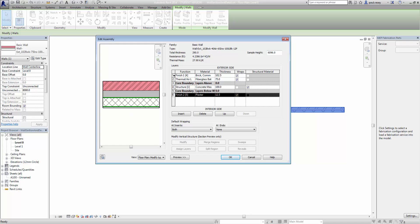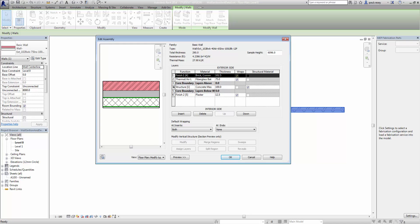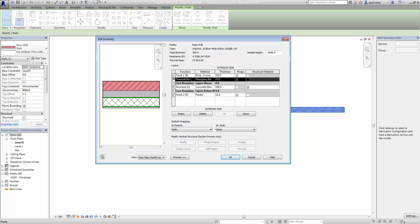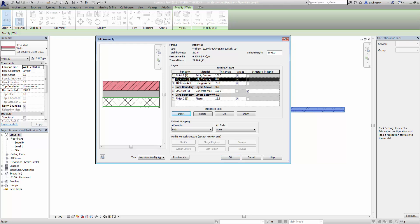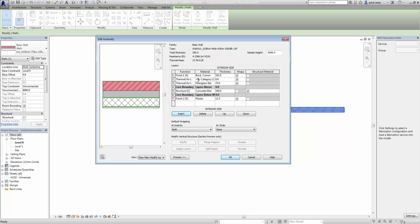Now what we can do is change this by going through these properties here. So for instance I want my brickwork and then I want an air gap. So what I can do is select in this thermal air layer and click insert. And by default it pulls up structure as this new layer in the wall. So what I'm going to do is change this to a thermal air layer. And then we have to give it a material — now this will all help calculate U values and stuff in the background.